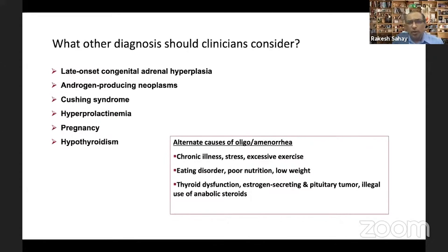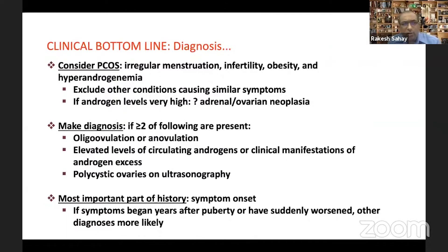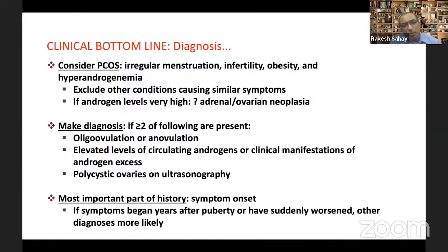All diagnoses require exclusion of other causes of hyperandrogenism and alternative causes of oligo-anovulation, such as chronic stress, excessive exercise, and eating disorders. The bottom line: consider PCOS when there is irregular menstruation, infertility, obesity, and hyperandrogenism; exclude other conditions; consider adrenal or ovarian tumors if androgen levels are very high; and make a diagnosis when two or more of these conditions are present — oligo-anovulation, clinical/biochemical androgen excess, or polycystic ovarian morphology.